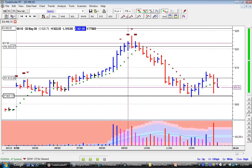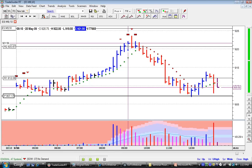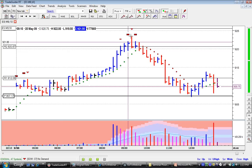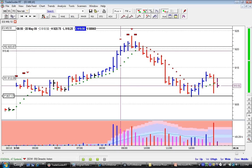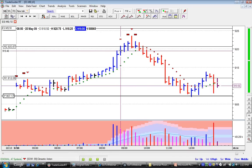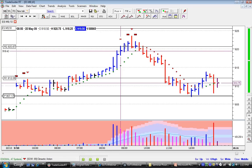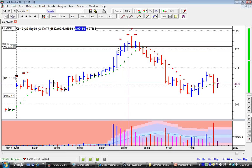Rule number one: when weakness appears in a price chart, it will appear in an up bar — i.e., in an up move. When strength appears, it will appear on a down bar or in a down move. We designate an up bar by a price bar that closes higher than its previous bar. An up bar from a TradeGuider point of view is a bar that closes higher than its previous bar.